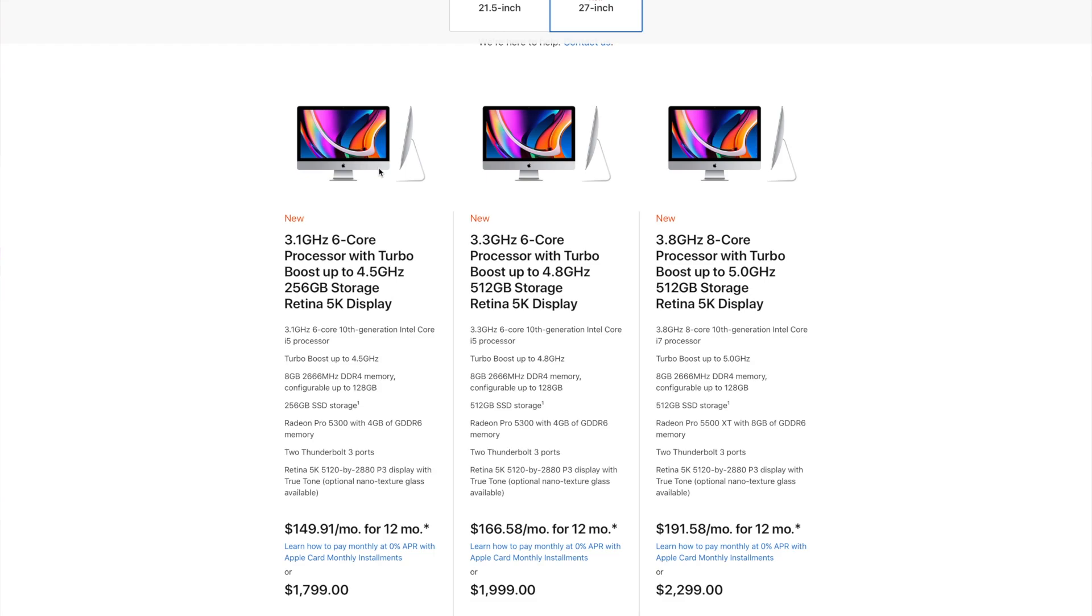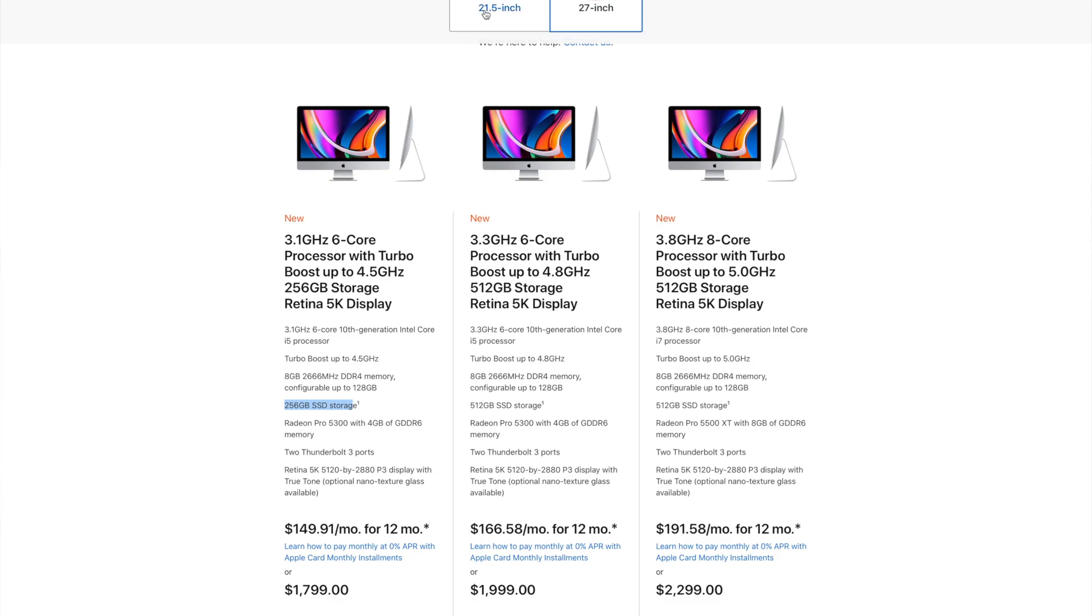The further you go, or the more expensive you go I should say, the more customizable it is. You start with the $1,799 model, 6-core processor. You'll notice that the $1,999 model also has the same 6-core processor, it's just clocked slightly higher at 3.3. The base model only comes in at 256, which we already saw is the same as the 21 inches. The middle and high-end models come in at a minimum of 512 gigabytes for the solid-state drive. Everything else is pretty much the same with the exception of the graphics card on the high-end model.